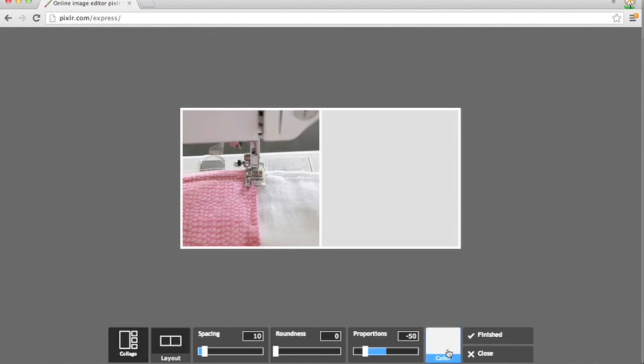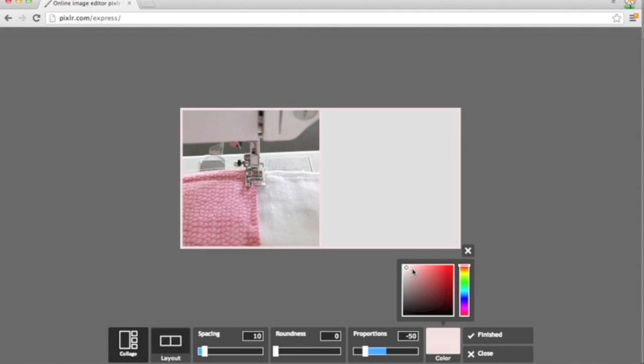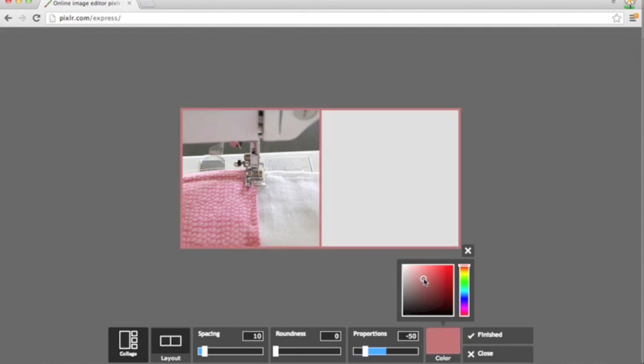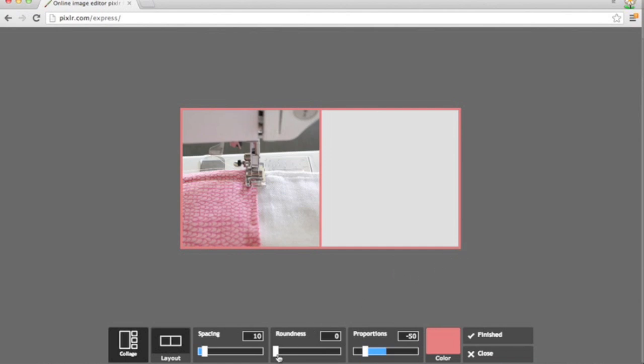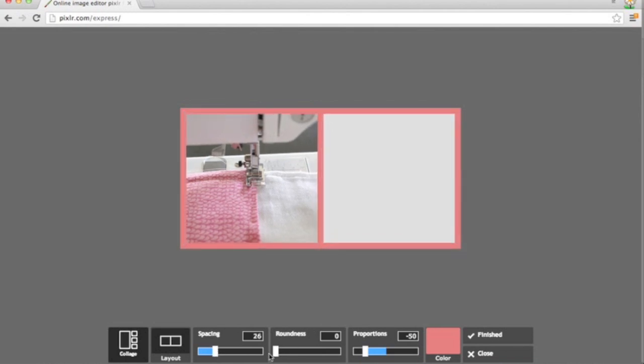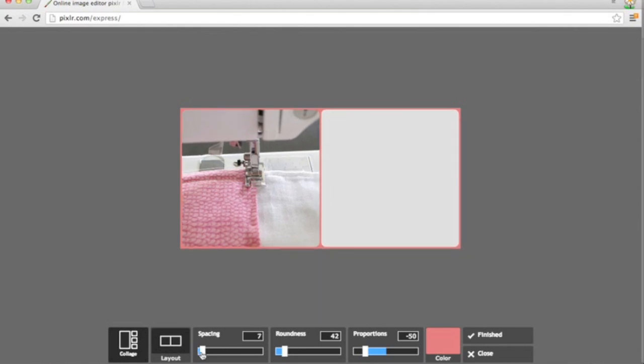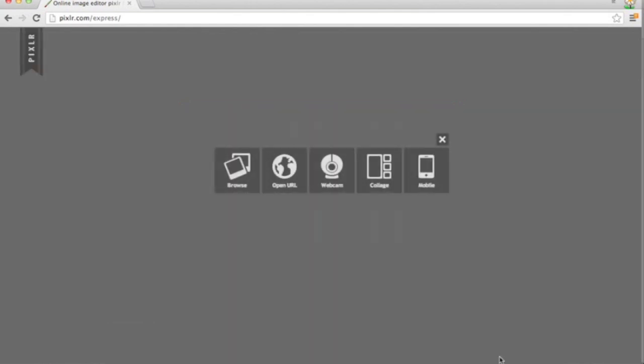I can then change the color of my border. Let's say we want pink. And then I can increase the thickness of that border if I want. It can make it a little bit rounded and really fun and easy to use. So that's the quick and dirty of how to use Pixlr's collage function.